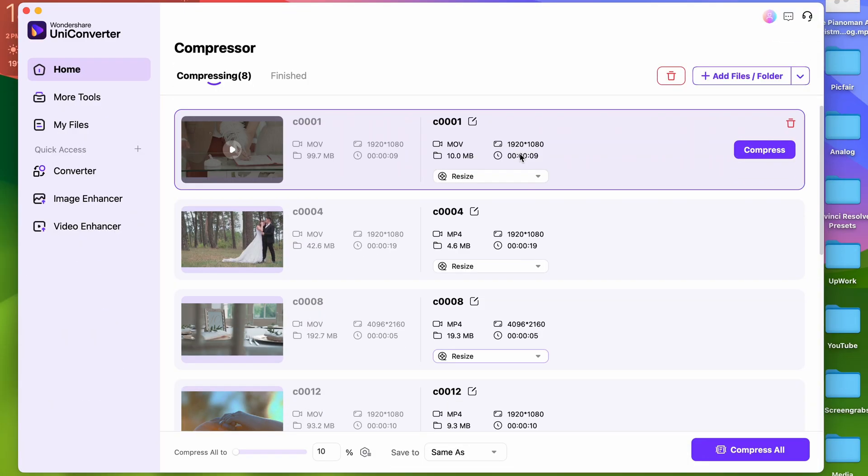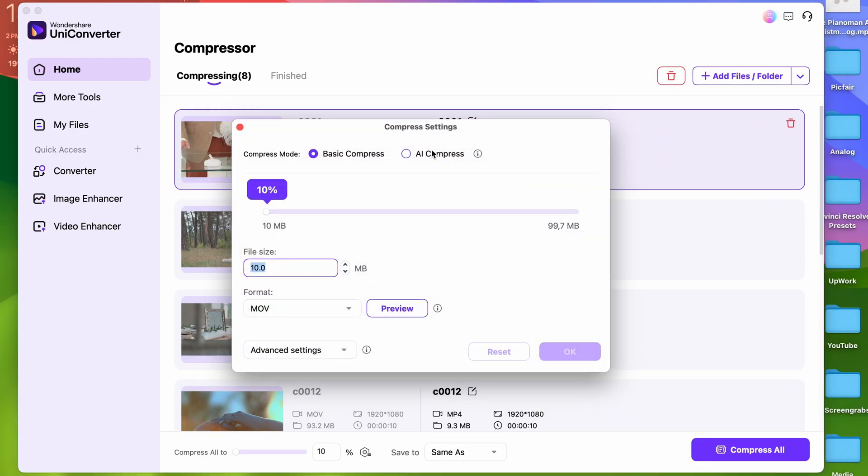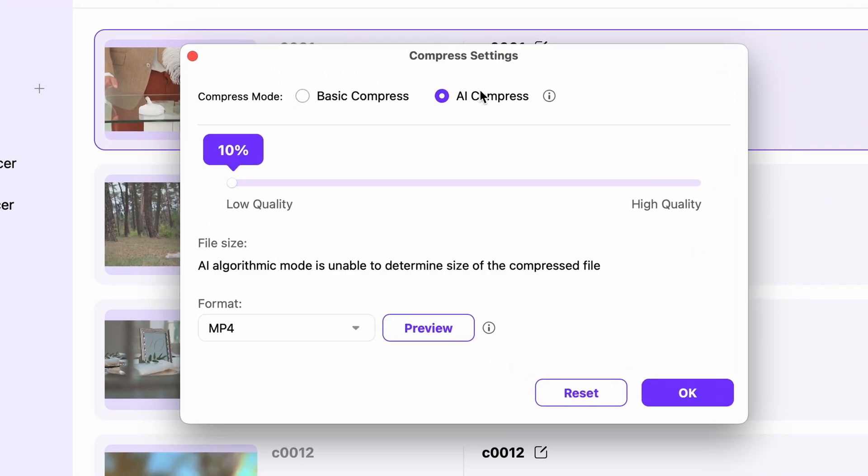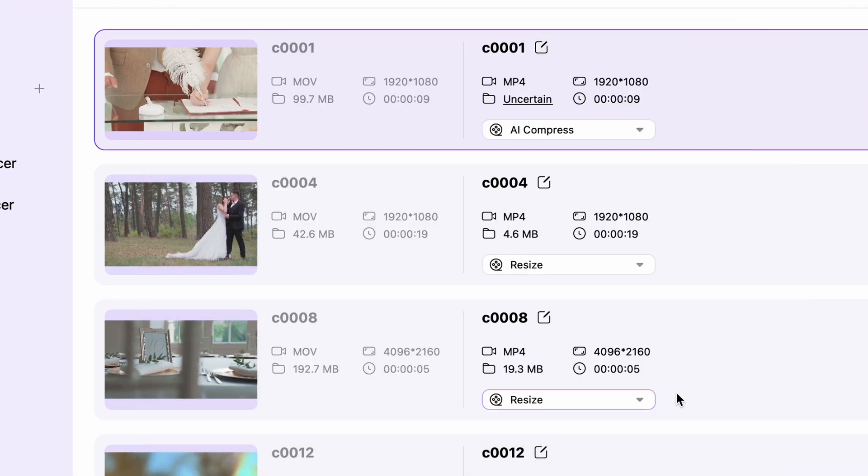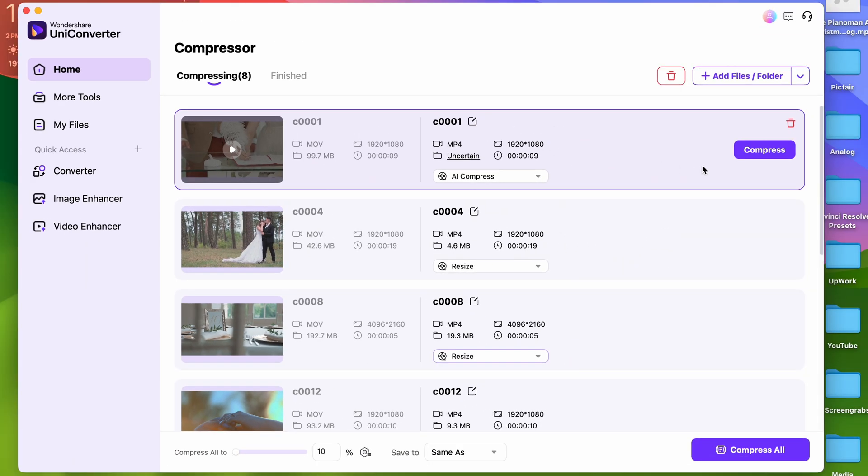Now if you switch over to the AI compressor, you still have the same percentage ratios, but it can't determine the output file size. Let's see what it does at the same settings.